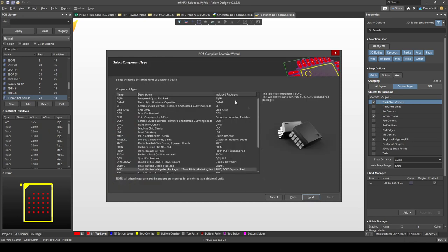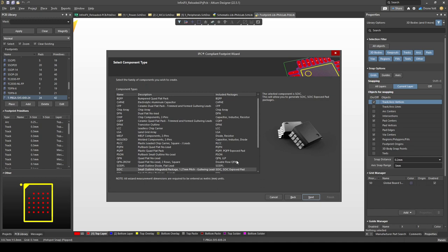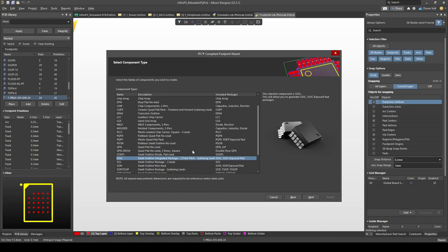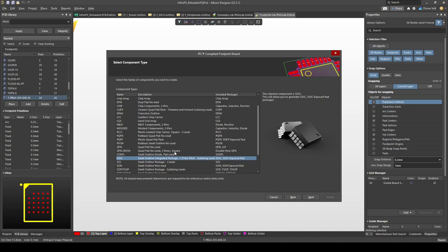Now we can choose the footprint type and there's many many different types to choose from. You can see this footprint wizard is useful for not just SOICs, not just BGAs, but QFNs, passives, and most packages you'll come across. We're interested in SOIC which is a small outline IC and click next.